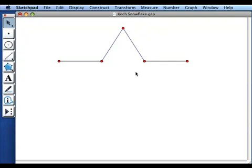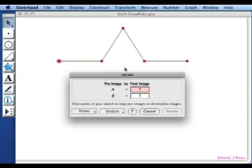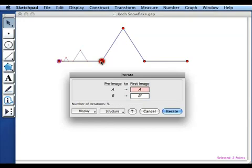Now I want to take that process and repeat it on each of the four segments that were formed as a result of the process. So I'm going to select the two original endpoints of the segment and then go to the transform menu and pick iterate. And what I'd like to do is map this process onto this segment here. So I'm going to map the original endpoint A onto itself and then the original endpoint B I want to map onto here and you can see I've got the beginnings of a fractal.